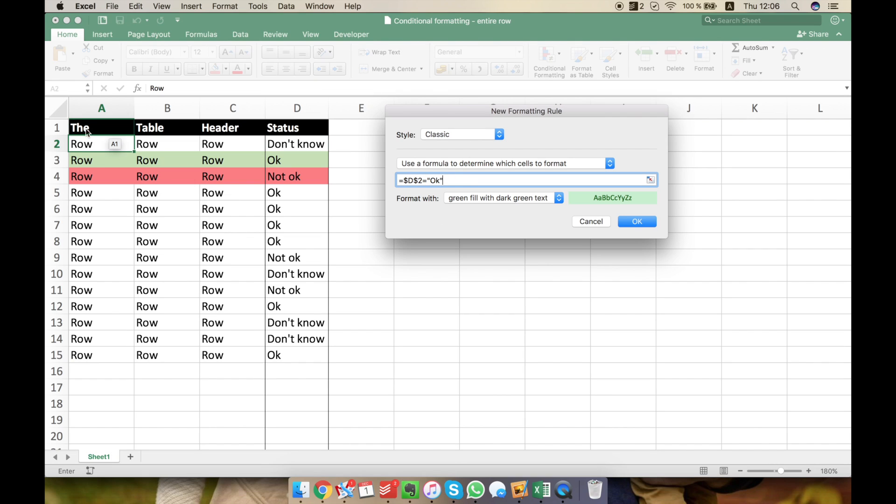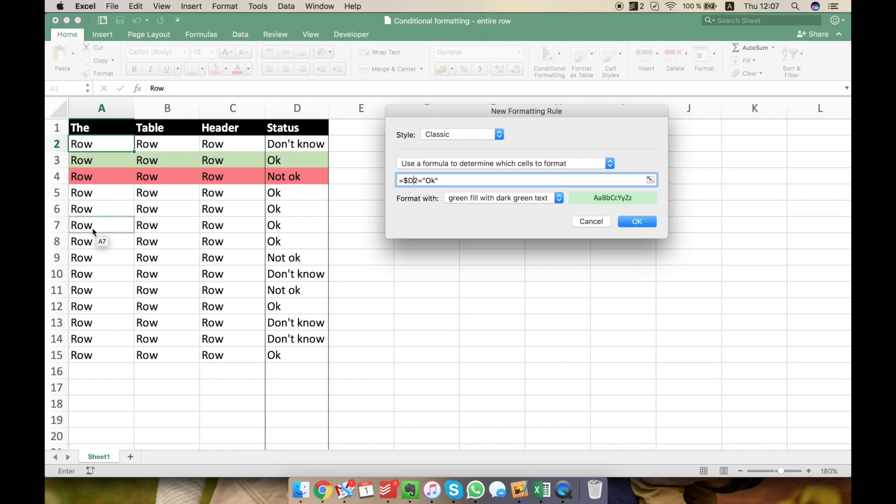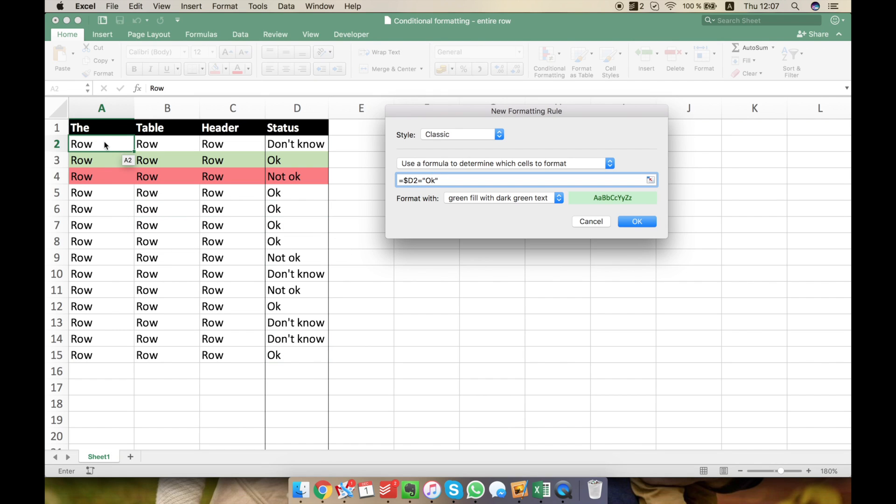But, we're starting from A2, but we want to make it larger, to make this rule span from A to D. So this is why we need to take into account that we want the column to stay the same. But for example, when this rule will go to the 7th row, we want it here to be D7. This is why I'm blocking D. I want the column to be the same, but I'm letting the number be free so it can adapt to the row we're in.